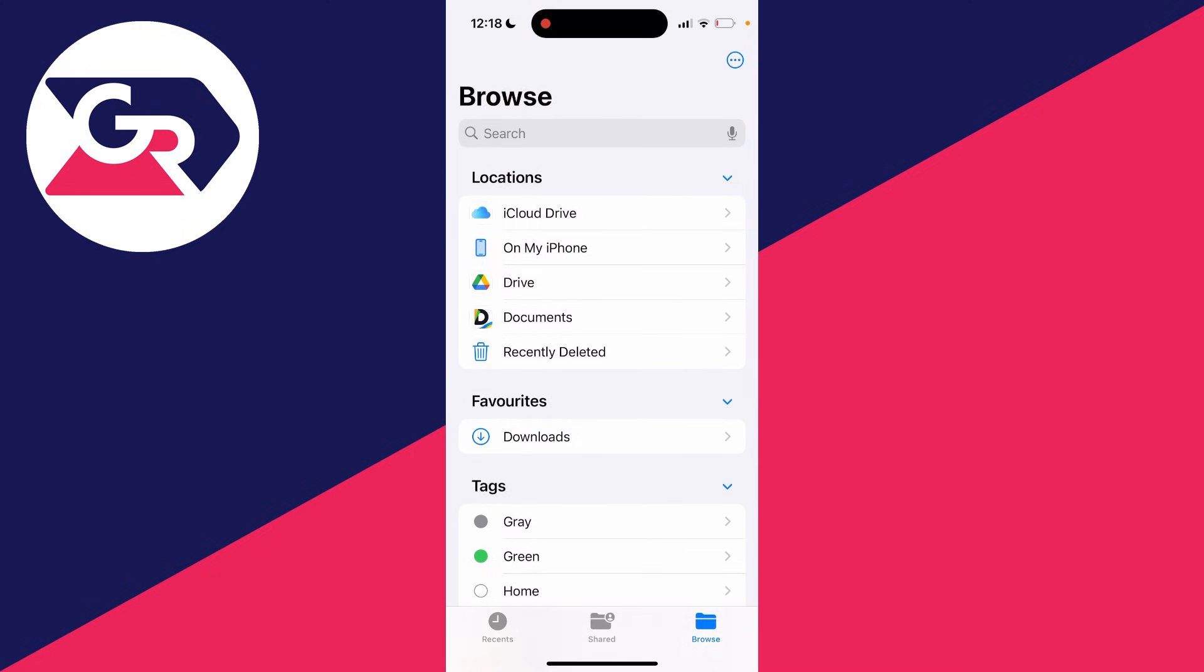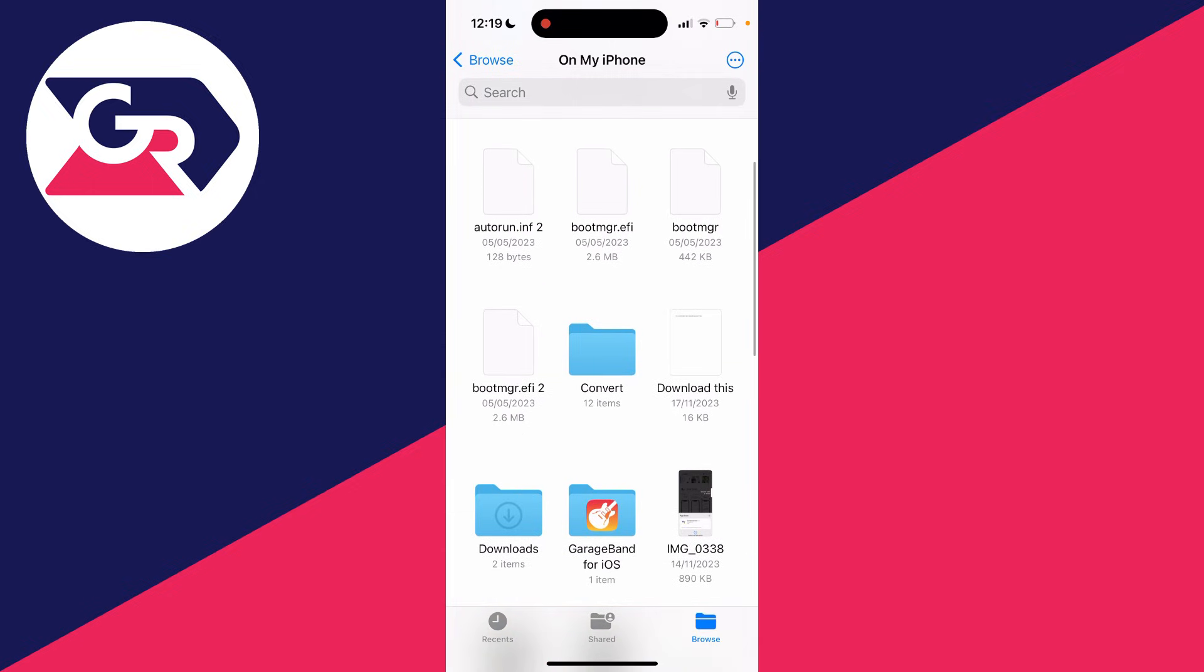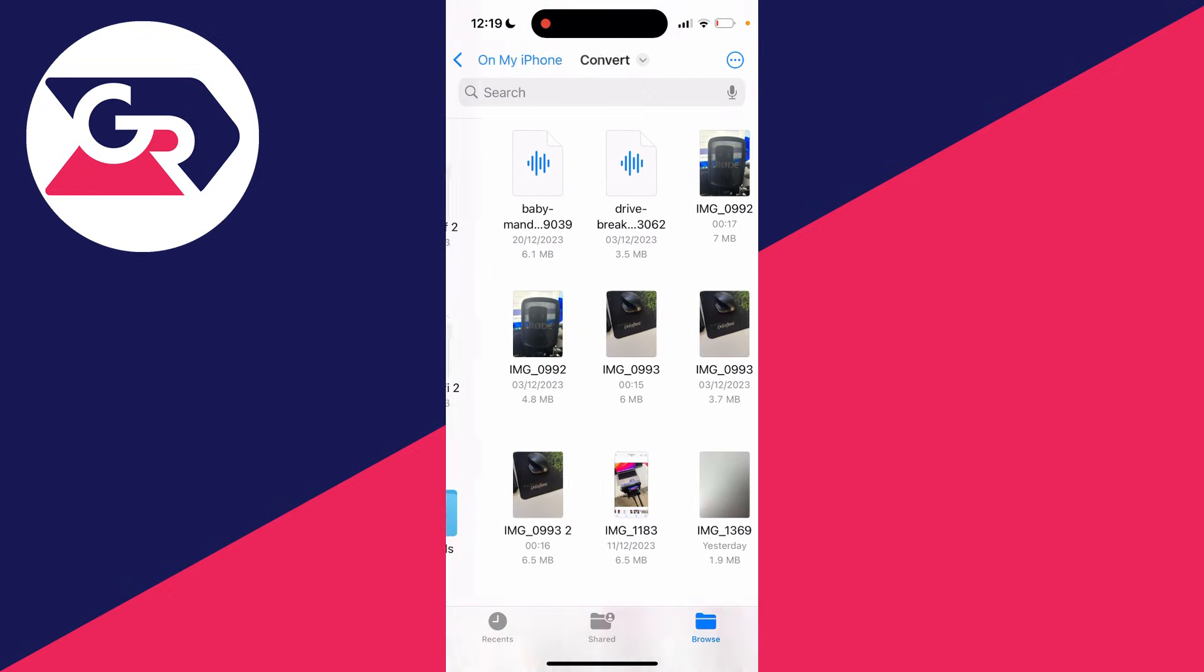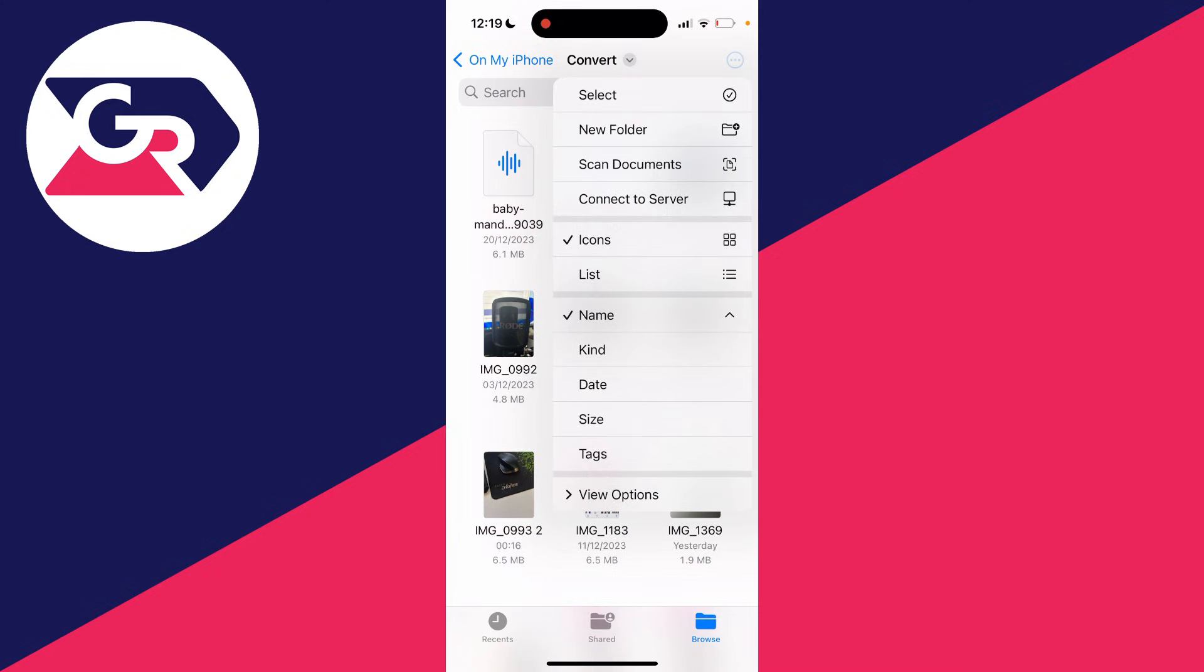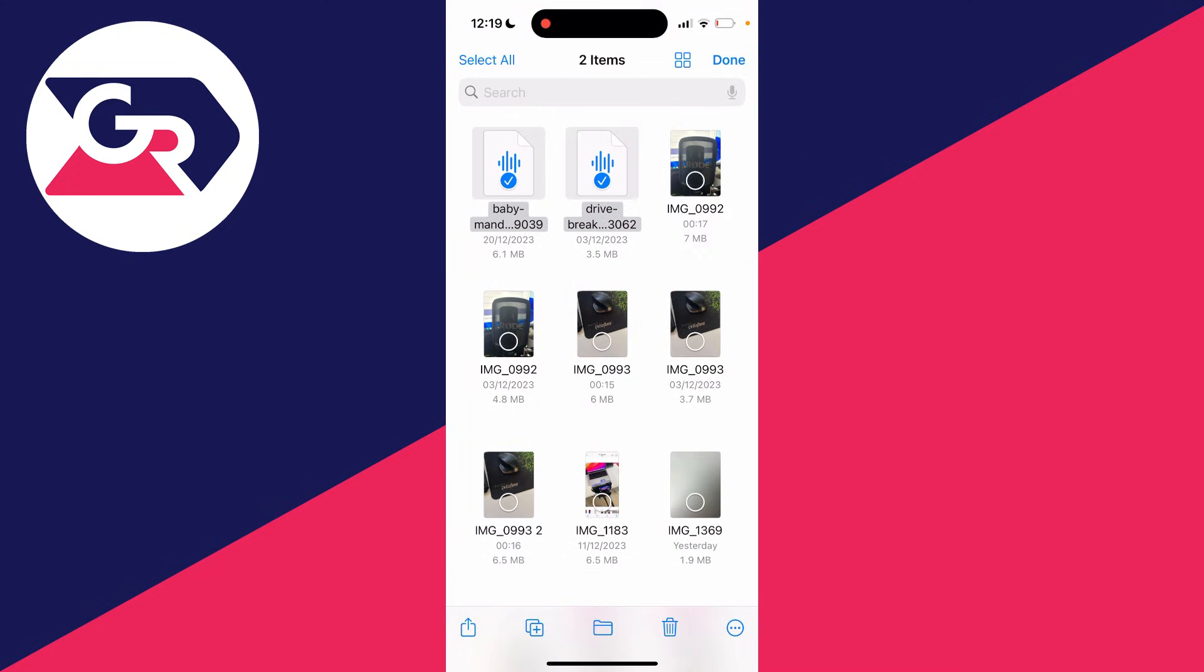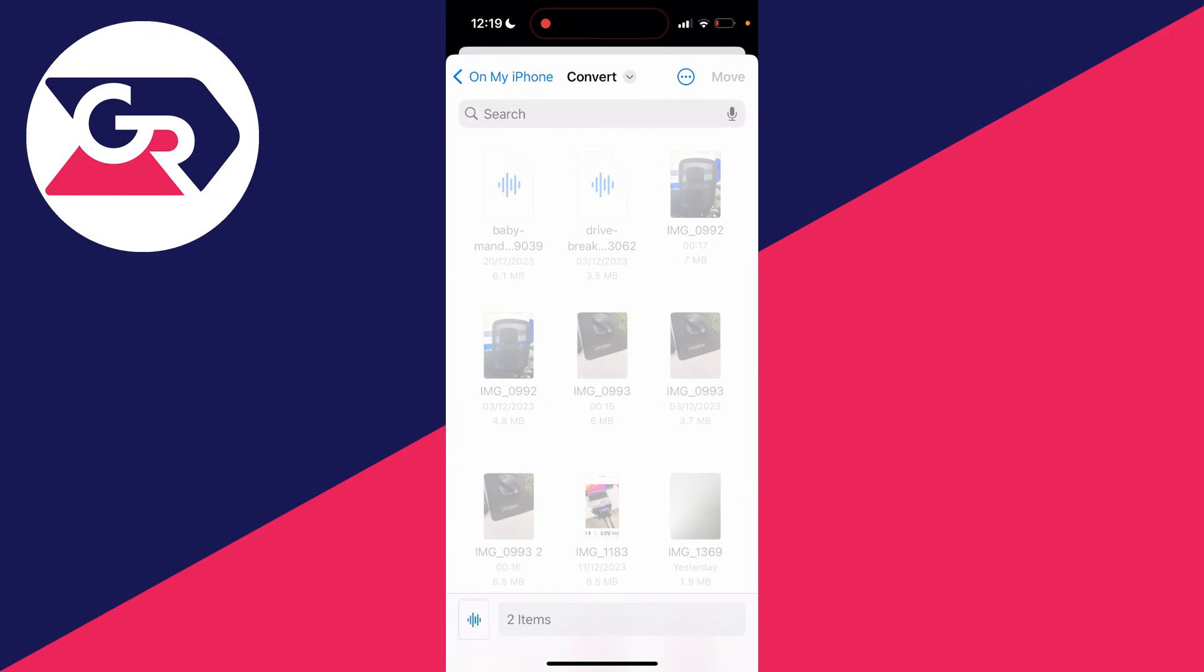For me, I've got some on my iPhone. The songs I want to use are in this folder called convert. Now you need to select them. Click on the three dots in the top right, click on select, and then select them. Click on the move button at the bottom in the middle.